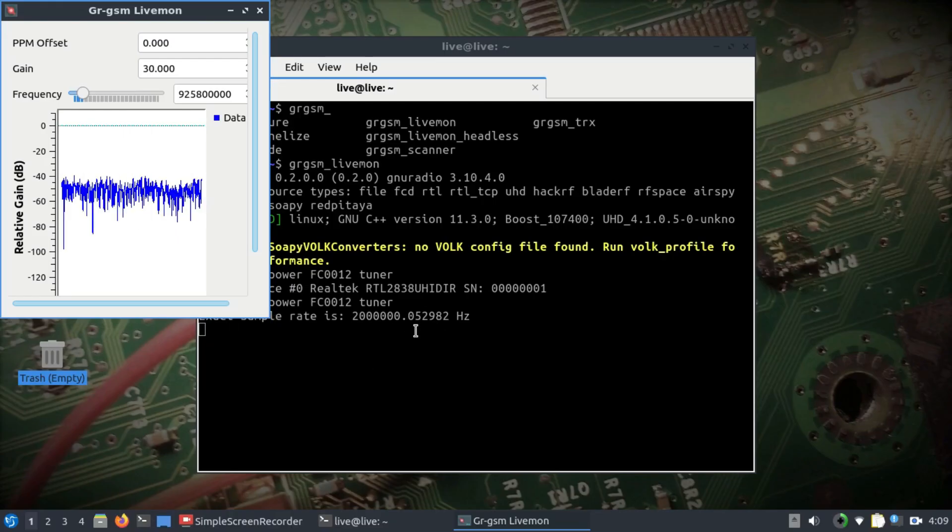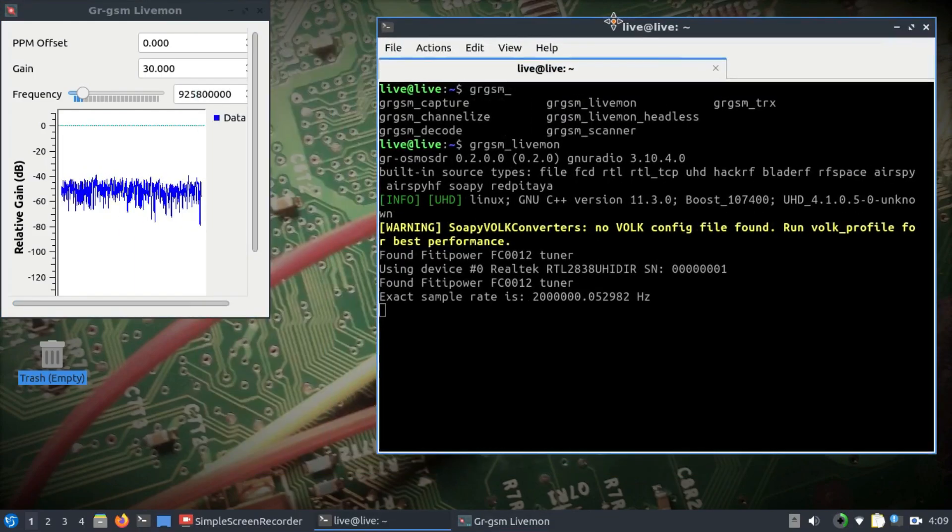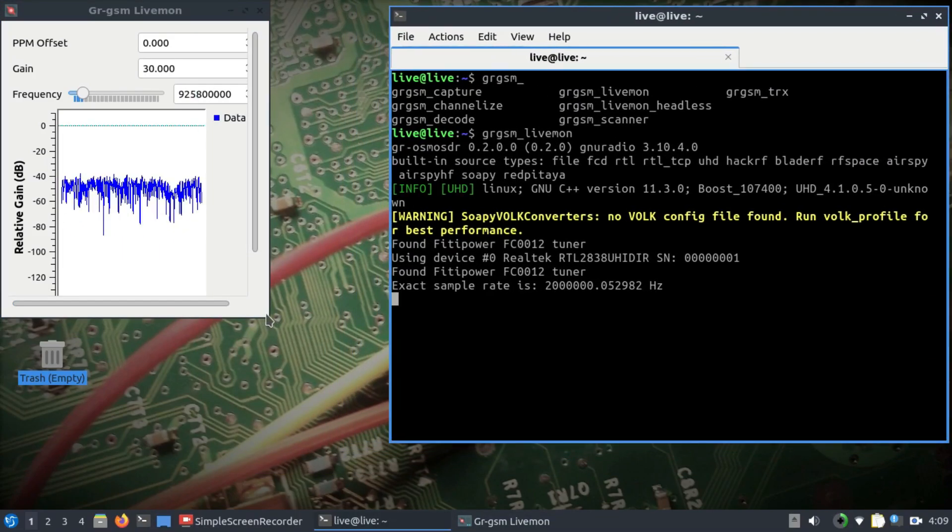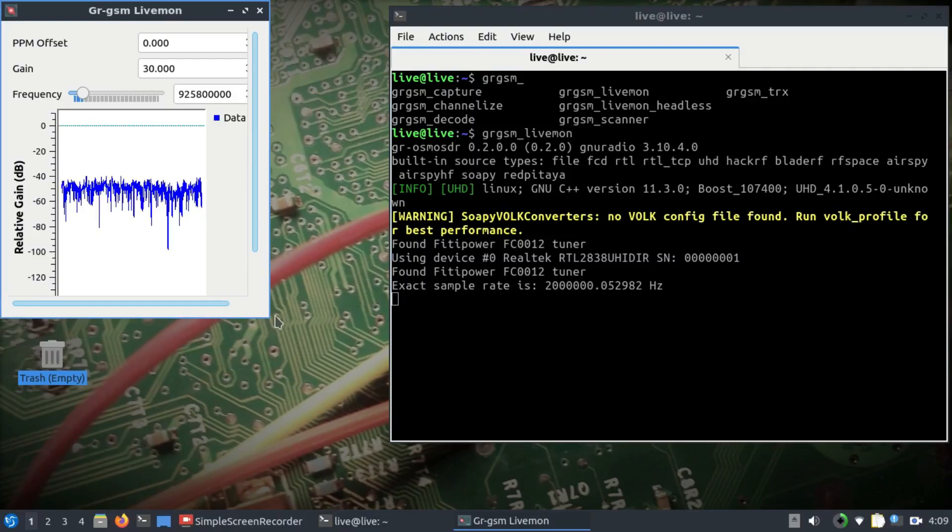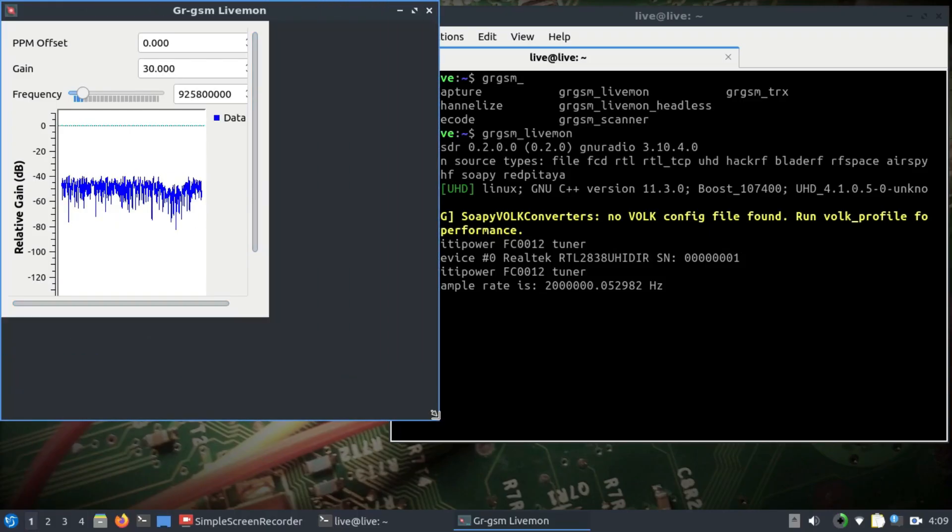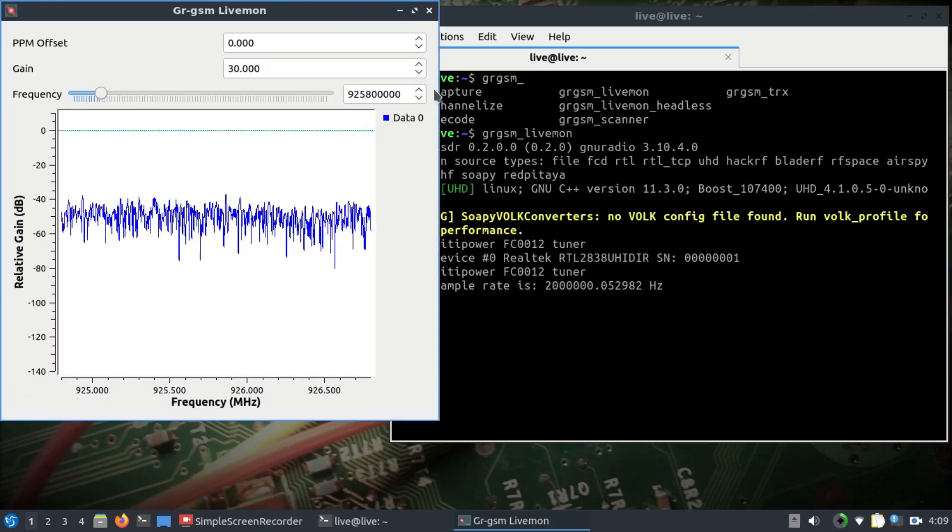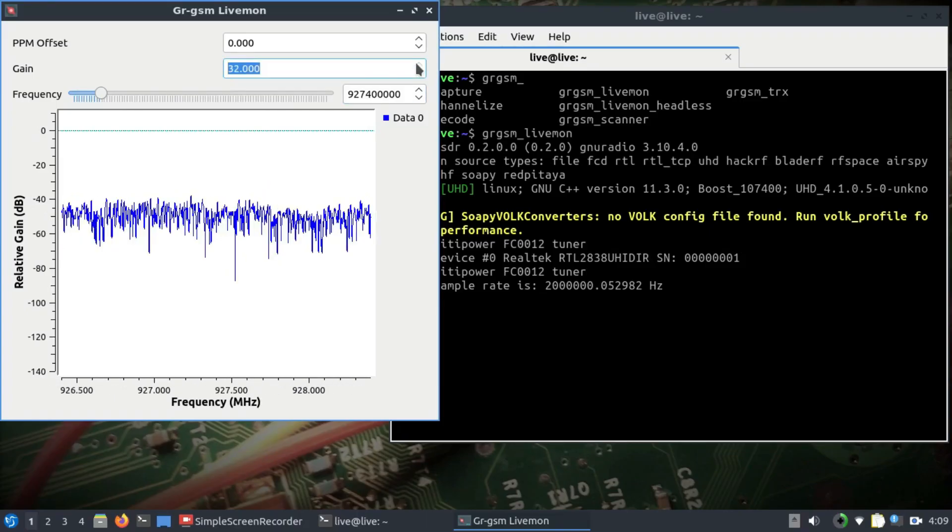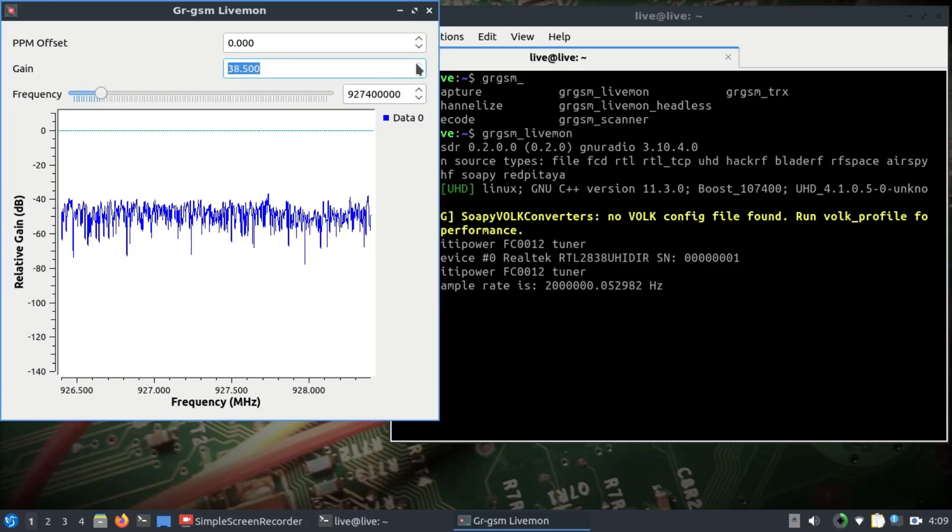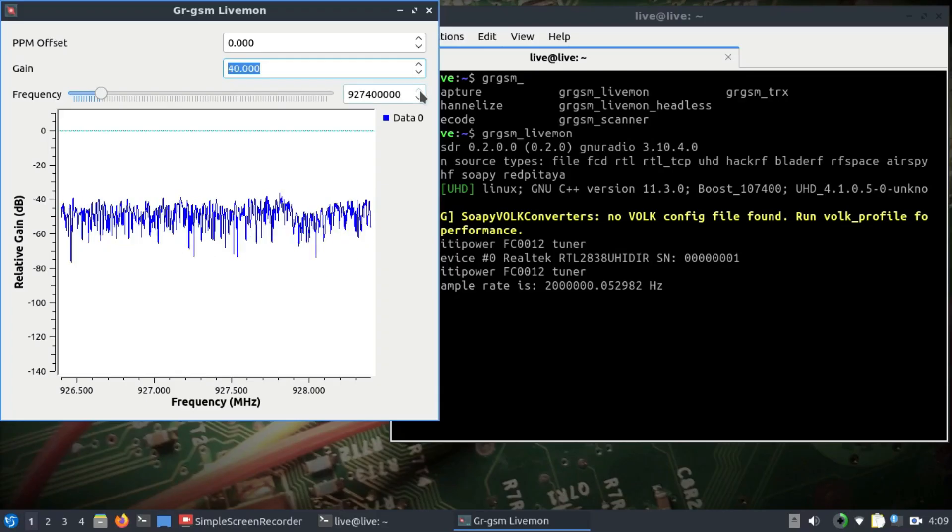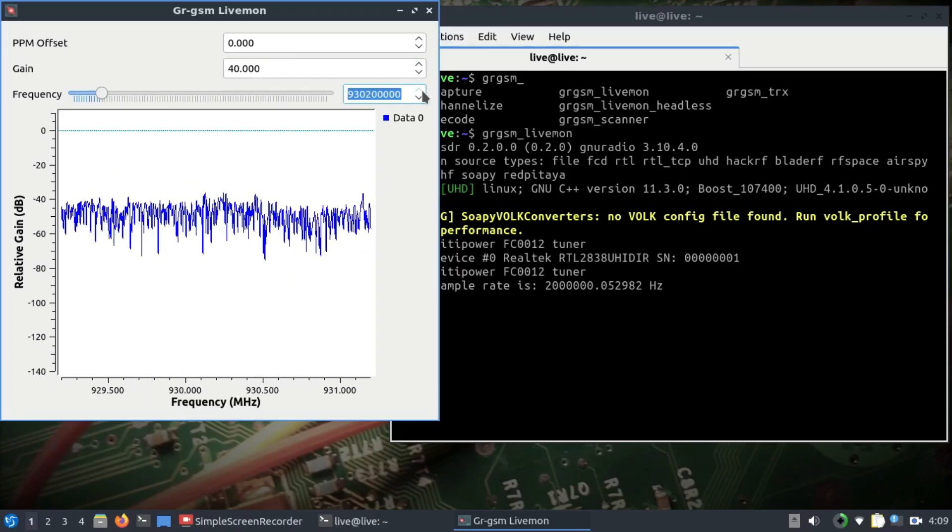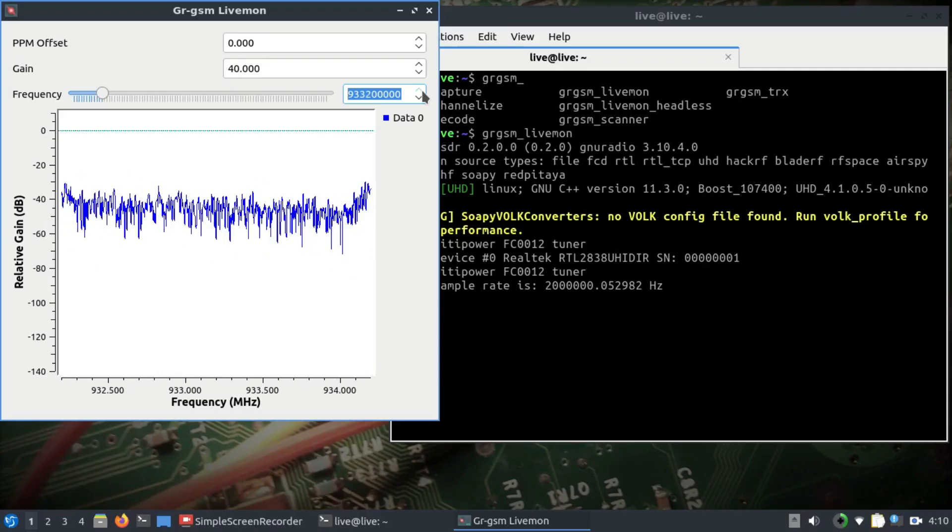You can also use the same script to do IMSI catching using the same tool. I'm going to change this frequency. I would like to change this frequency to 935 megahertz and I would like to increase this gain of my dongle to around 40 dB. I'm going to go about 935 megahertz; that's the sweet spot that I want to hit.